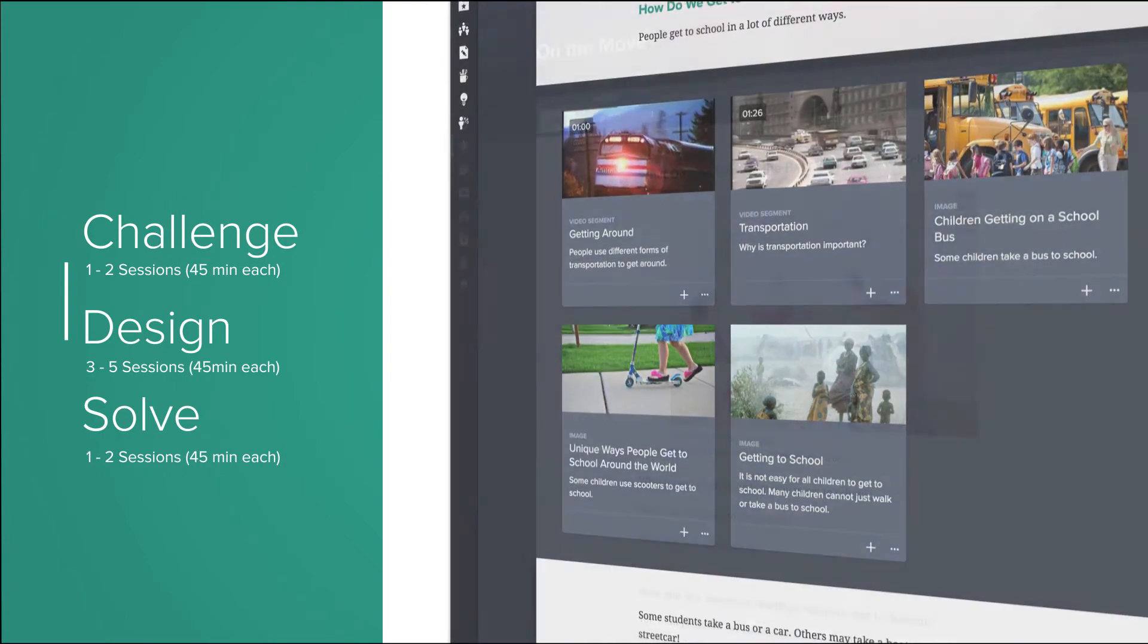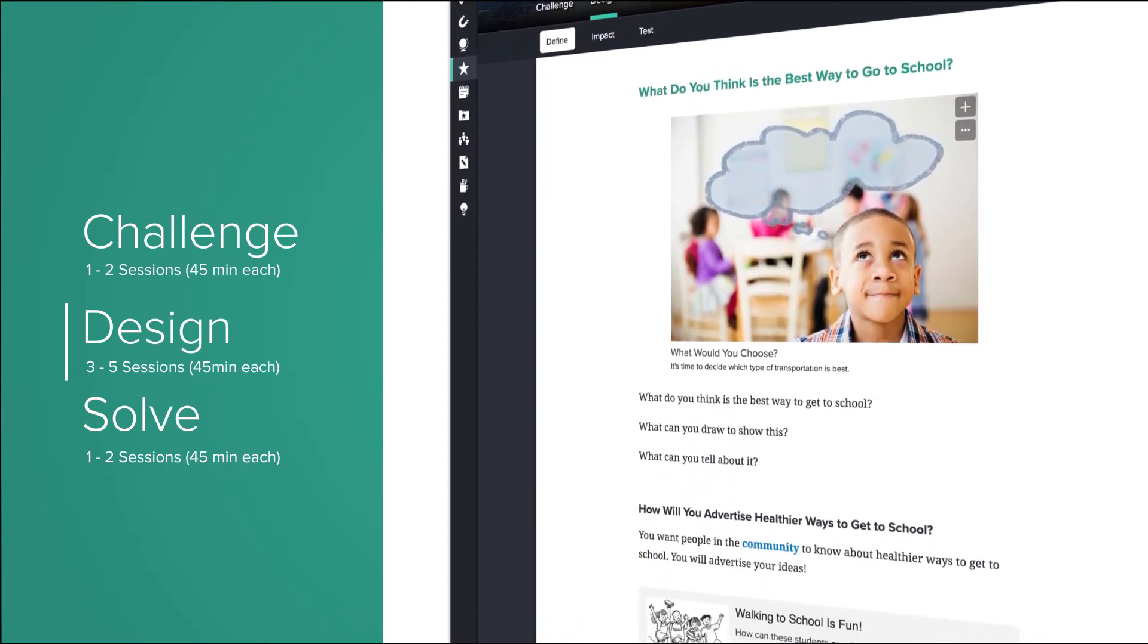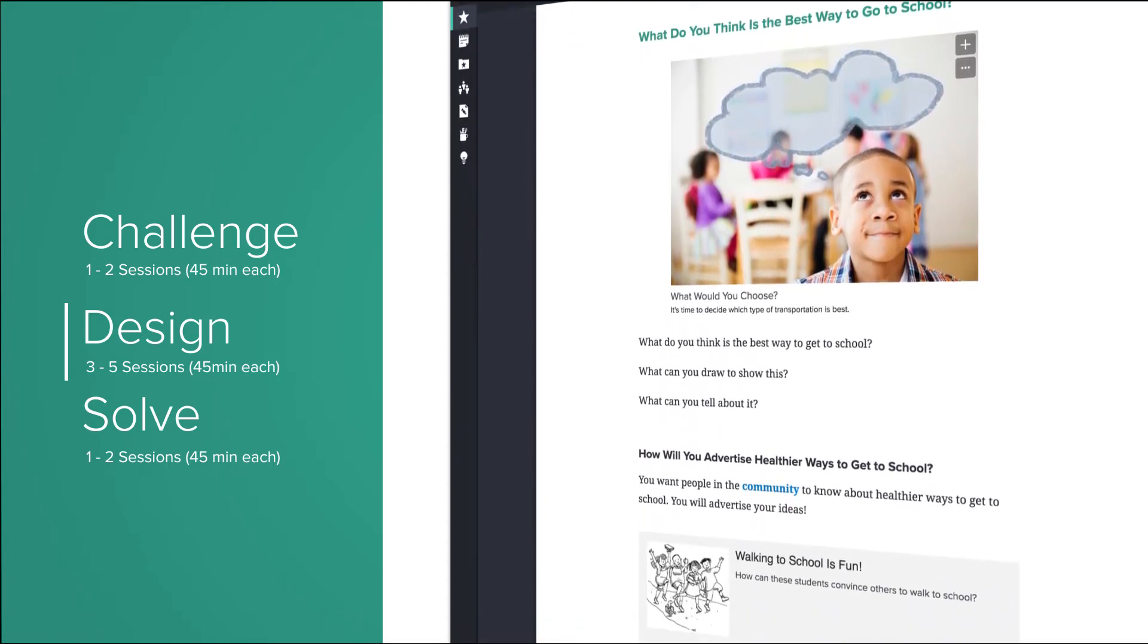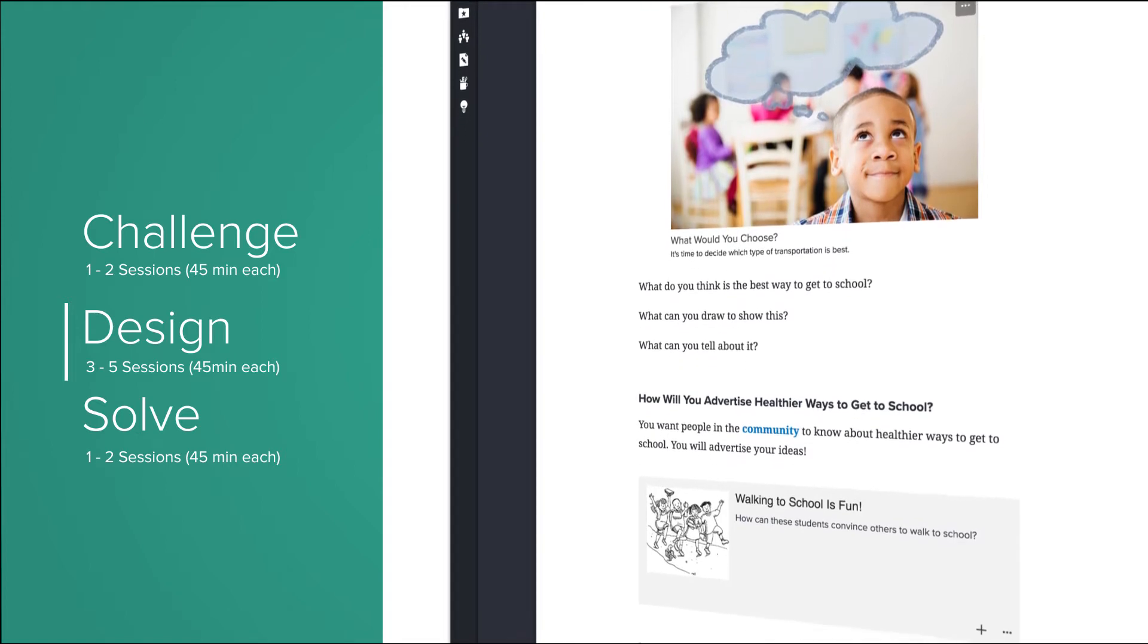The Design section is where the student embraces design thinking and the engineering design process as they plan out their designs.